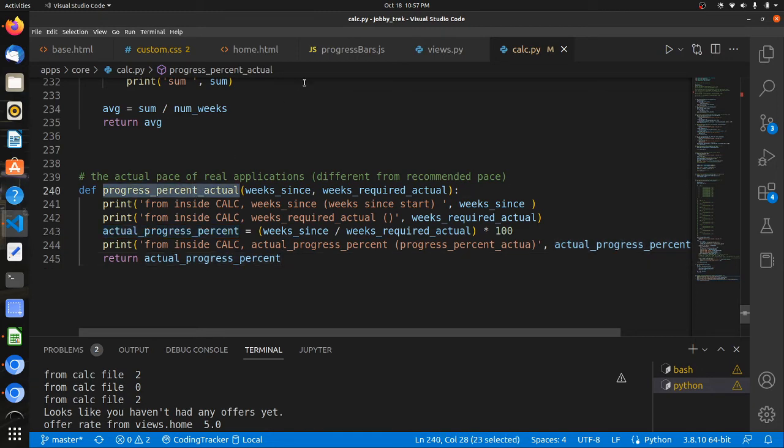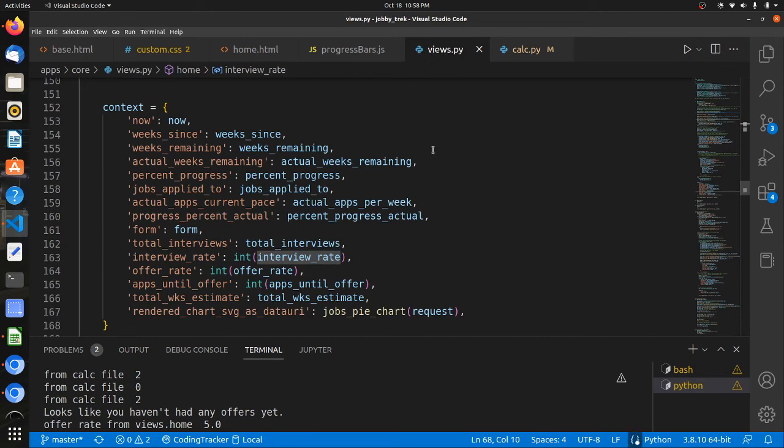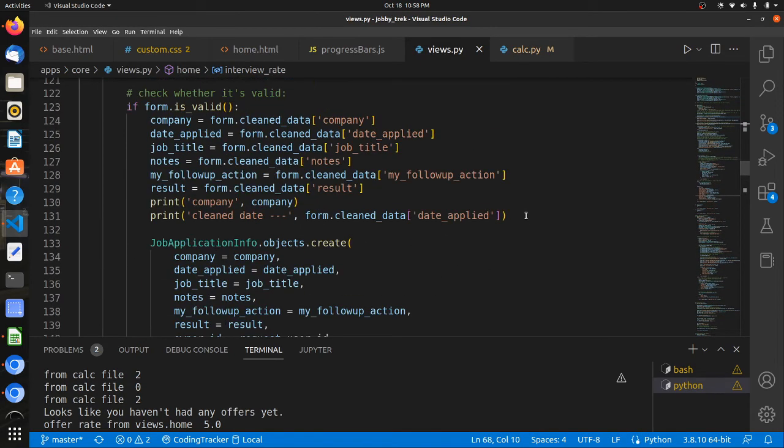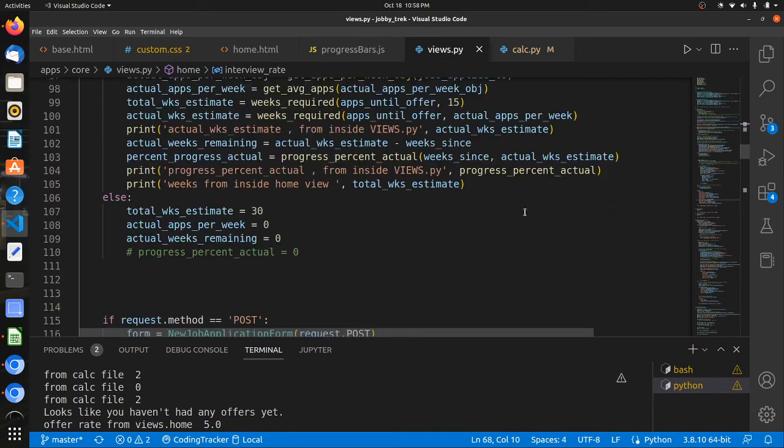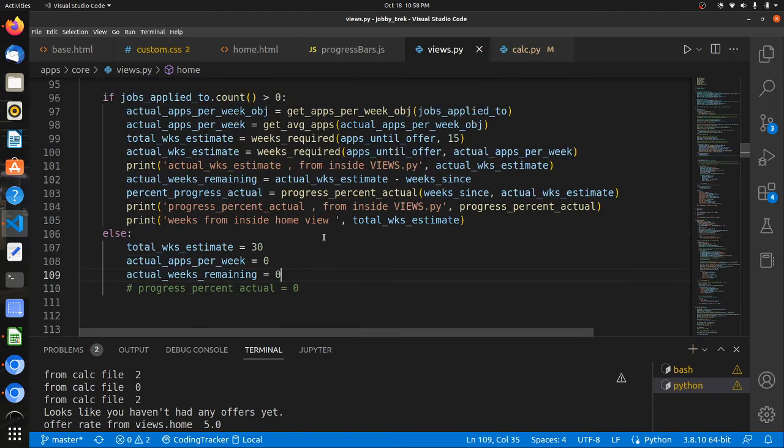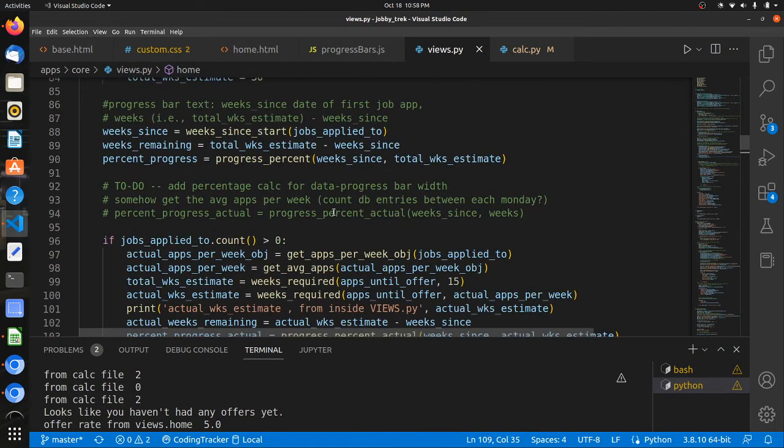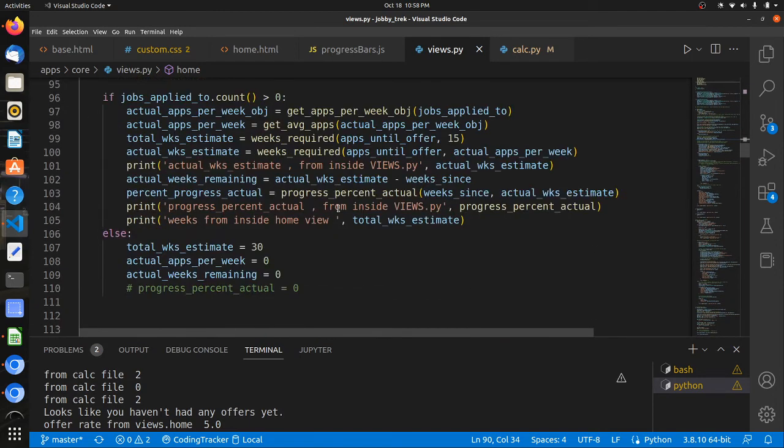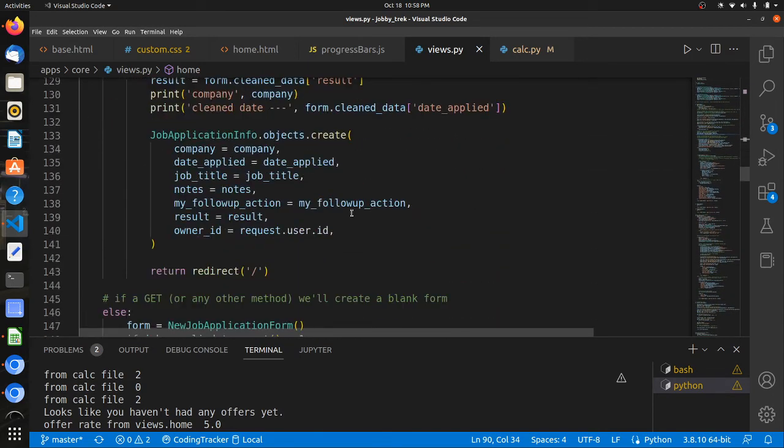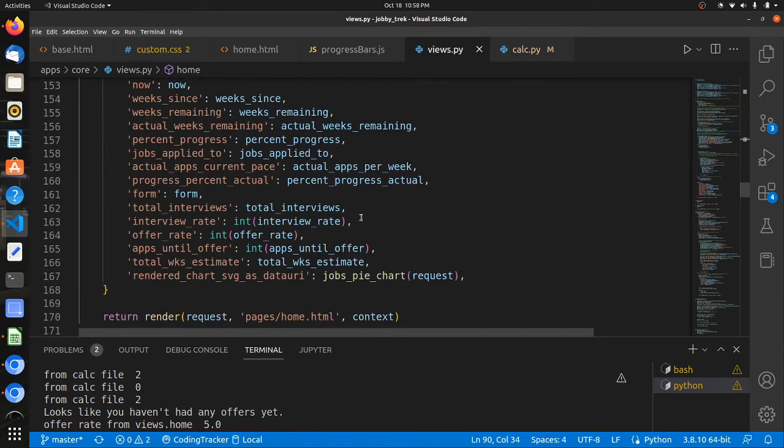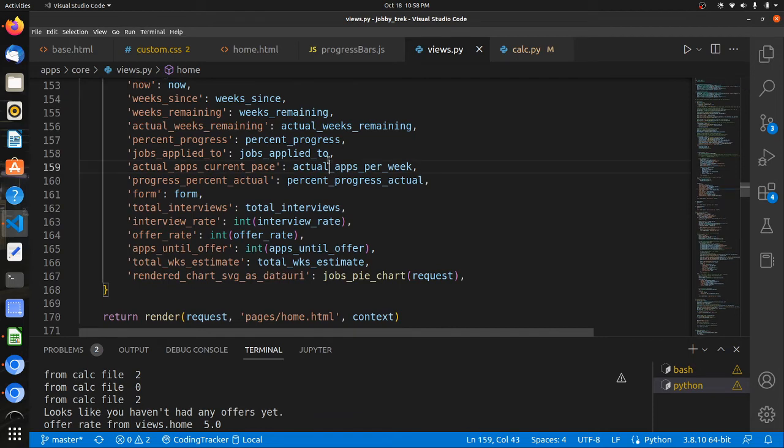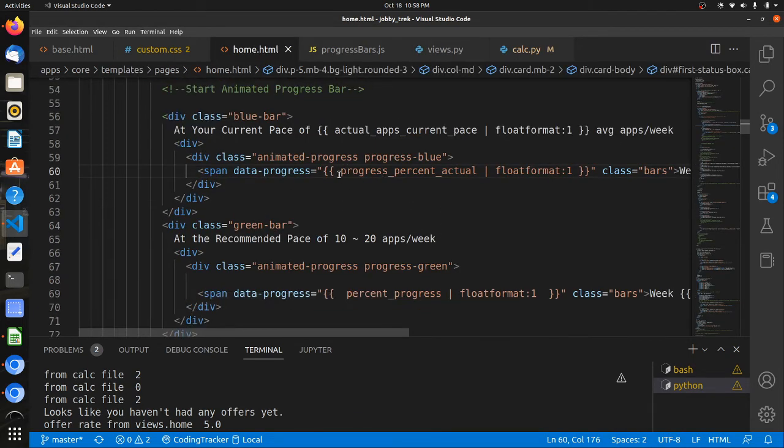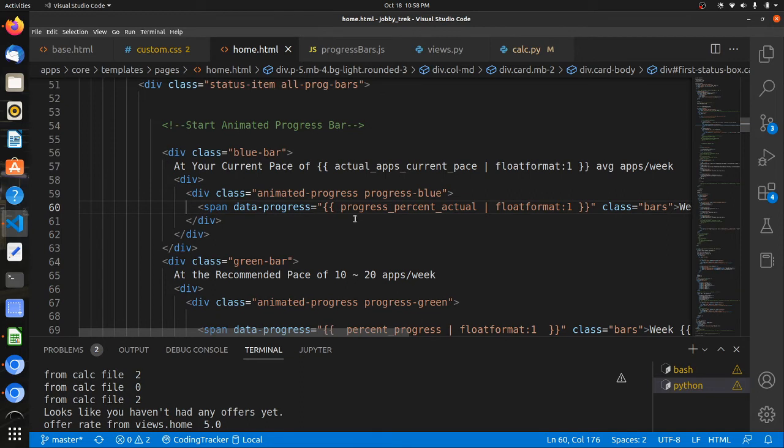And then it will calculate average number of apps that are occurring each week. And then finally we get this progress bar percentage number. So this progress bar percentage number is then passed, is then called inside of views. And here, yep, and then that's passed into the context for the template in our home template.